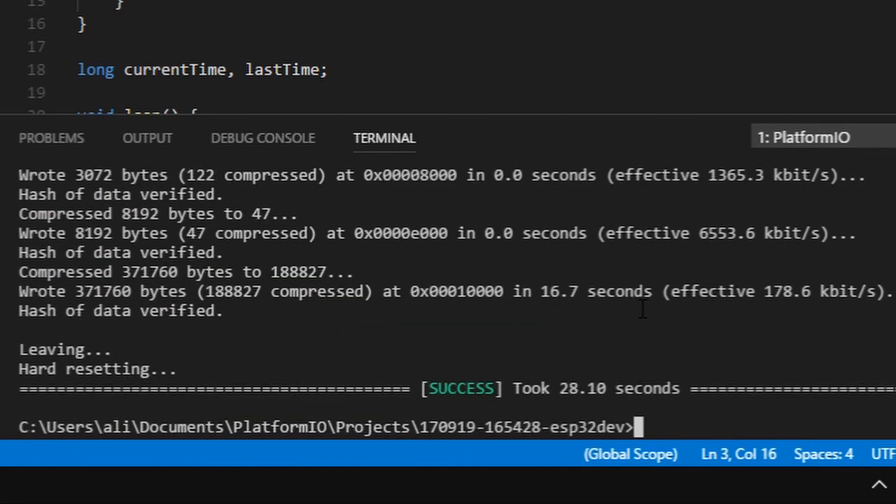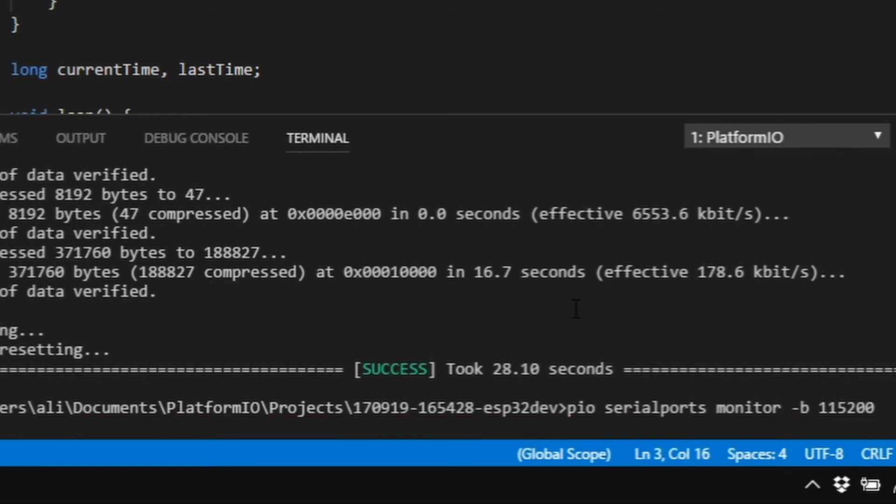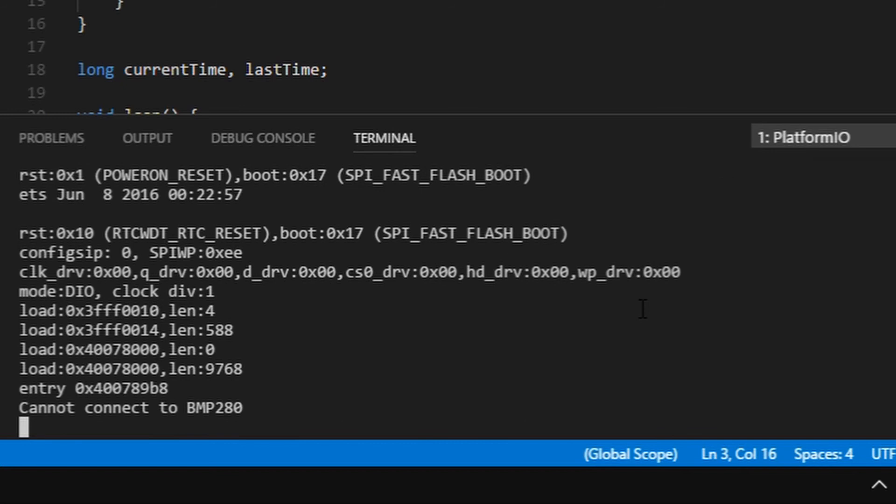I upload to the module and open the serial monitor. I can't connect to the BMP.